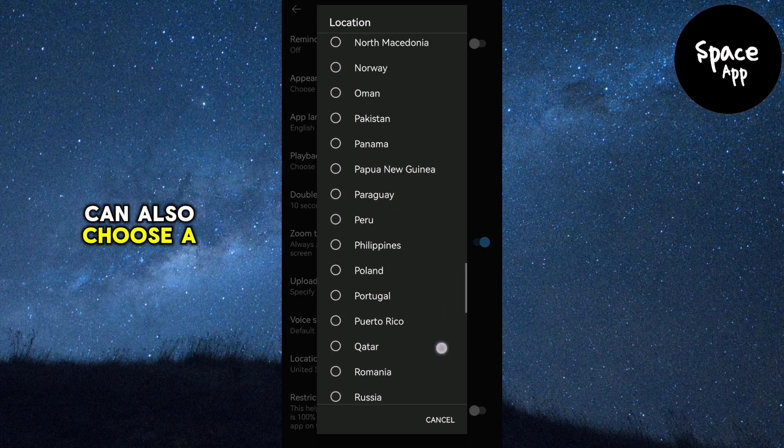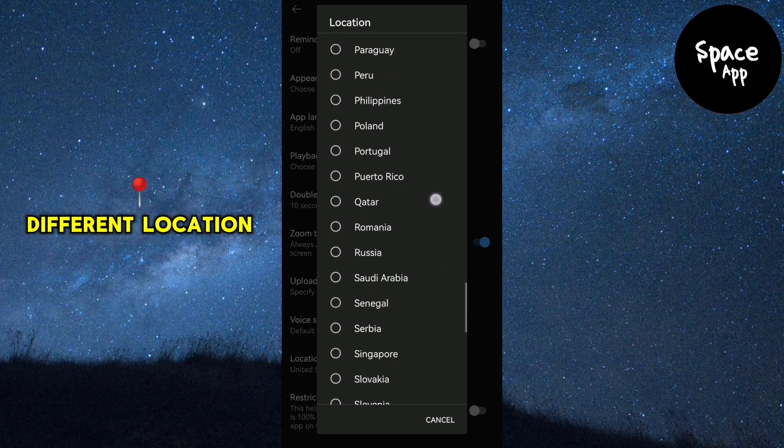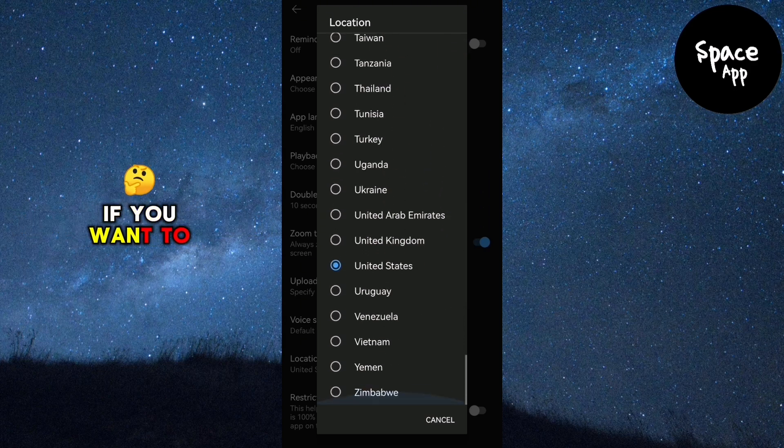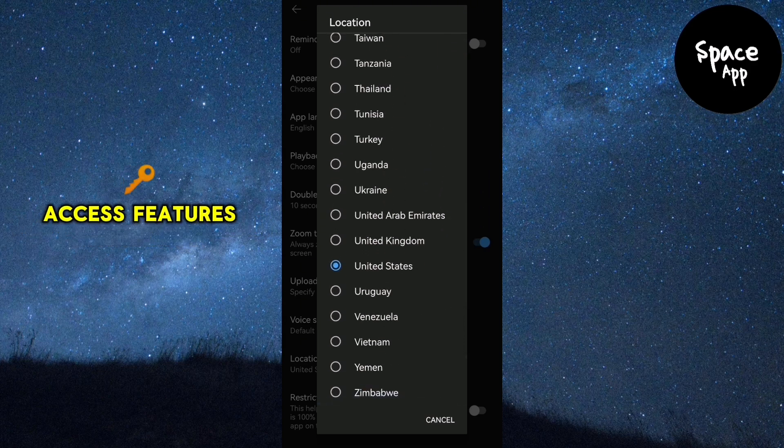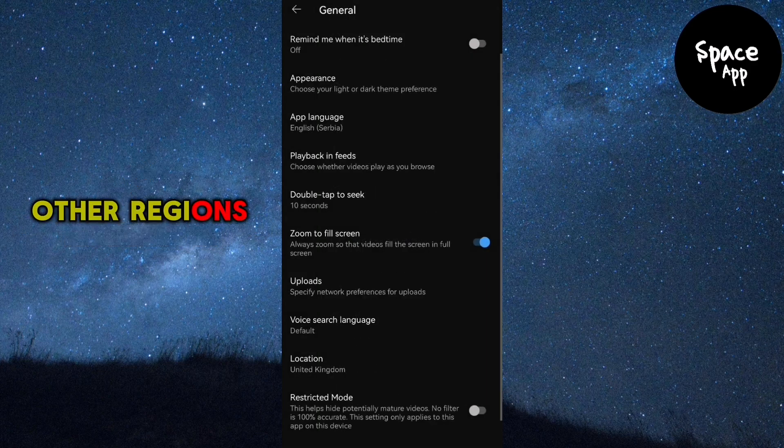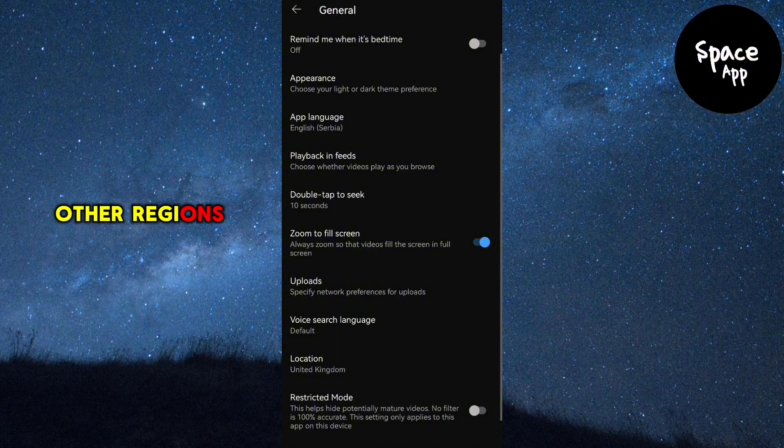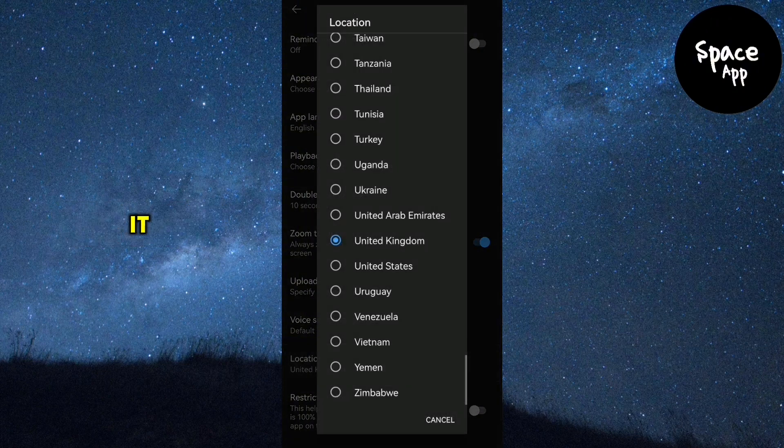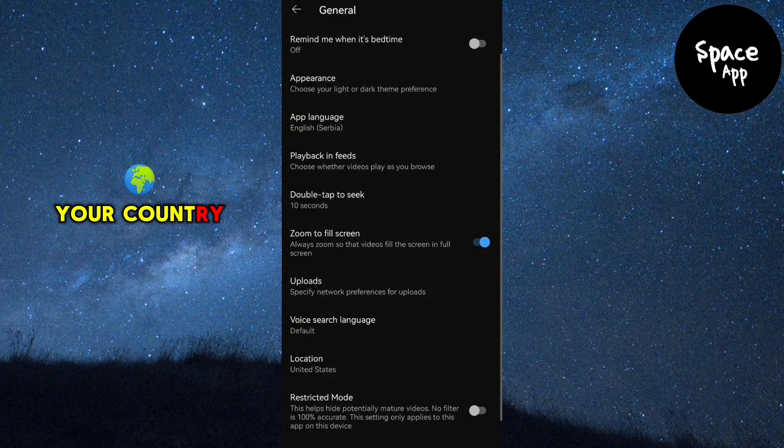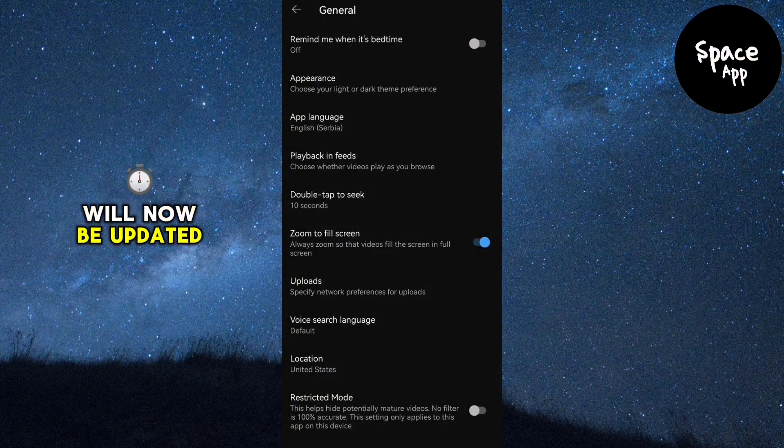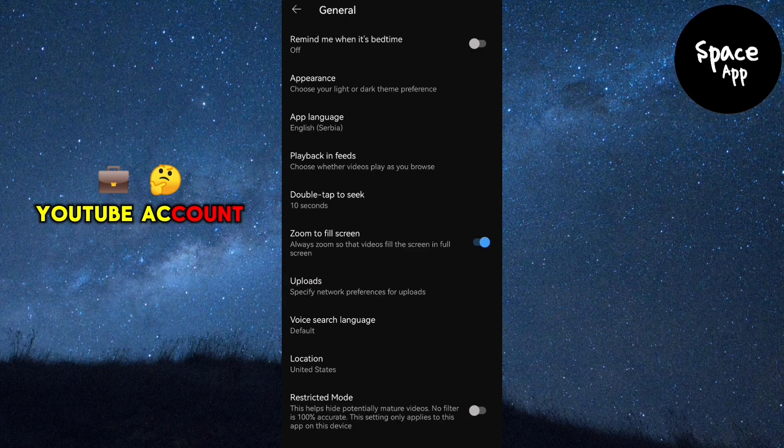You can also choose a different location if you want to access features available in other regions. And that's it. Your country or region will now be updated on your YouTube account.